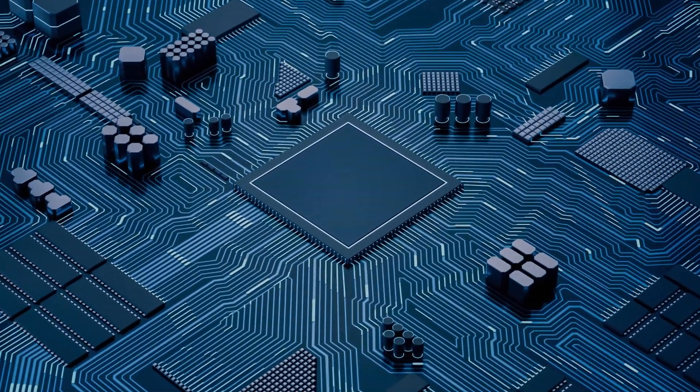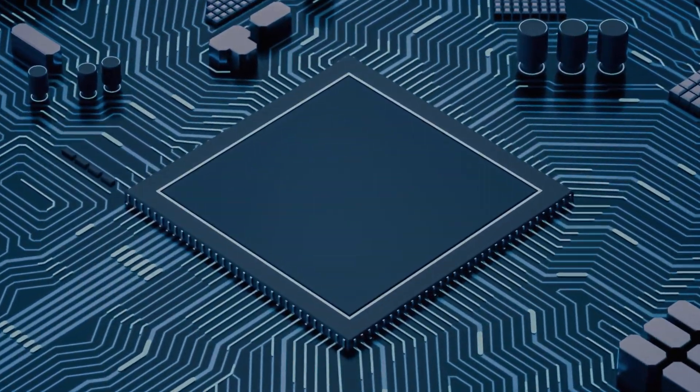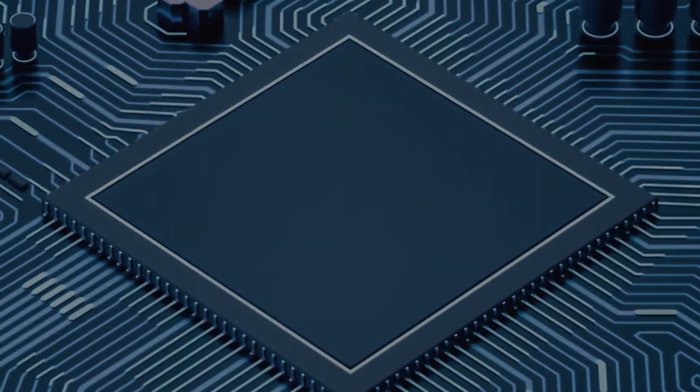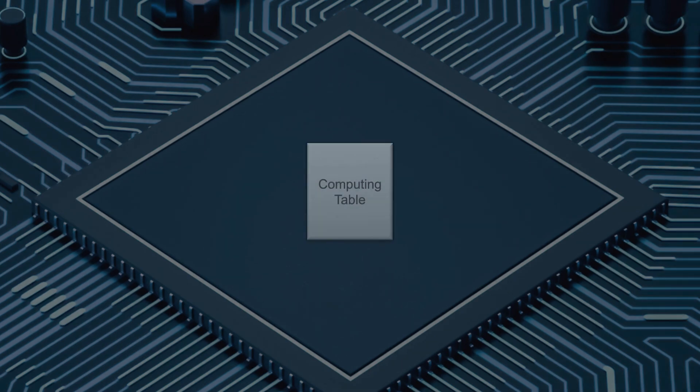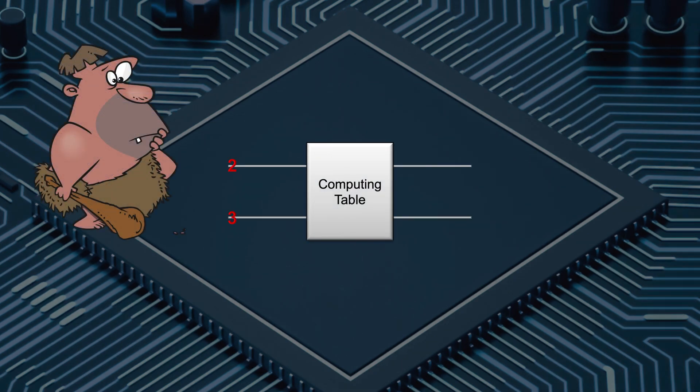The key in designing a computing machine is around designing the computing table so that whoever doing the computing will follow.